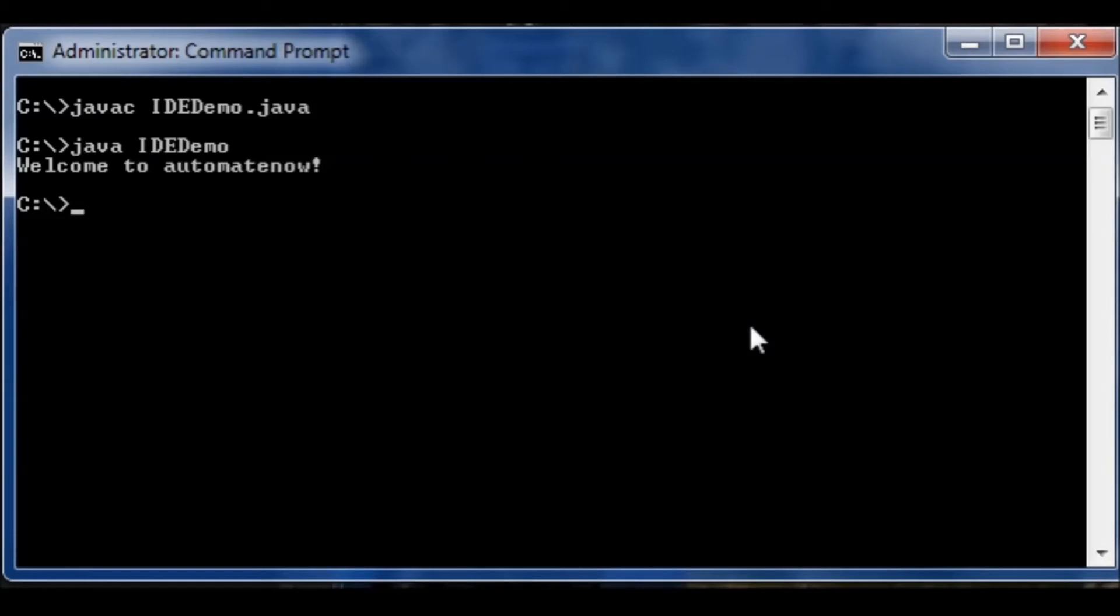Notice all the steps that I had to take in order to get this program to run. First I had to write it in a text editor and make sure that I was writing it correctly to avoid getting errors. And then I had to open up a command prompt to compile the program and then run it. Now let's take a look at how we would accomplish the same things using an IDE.